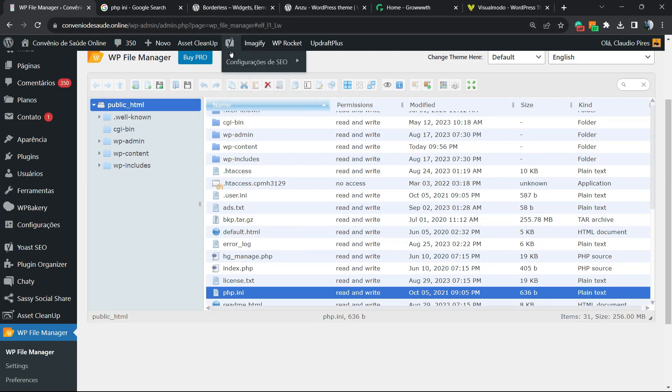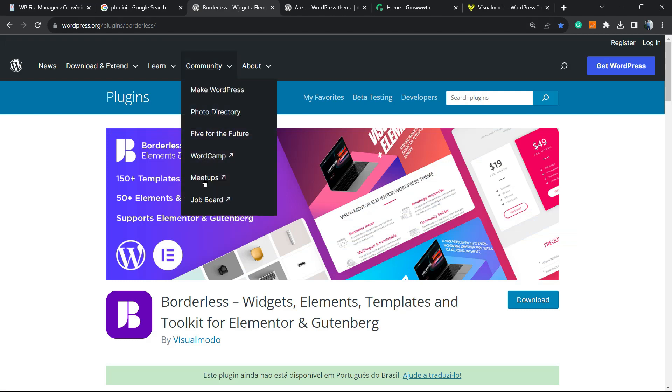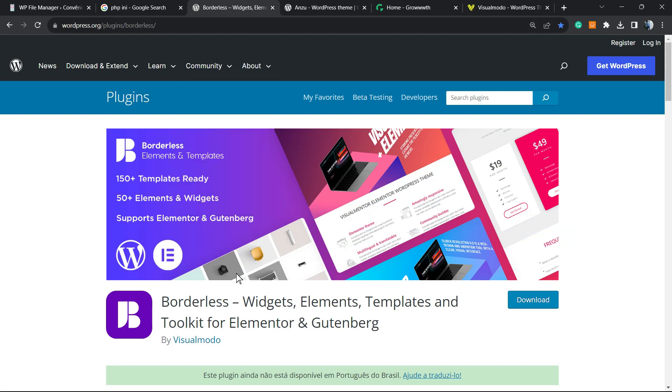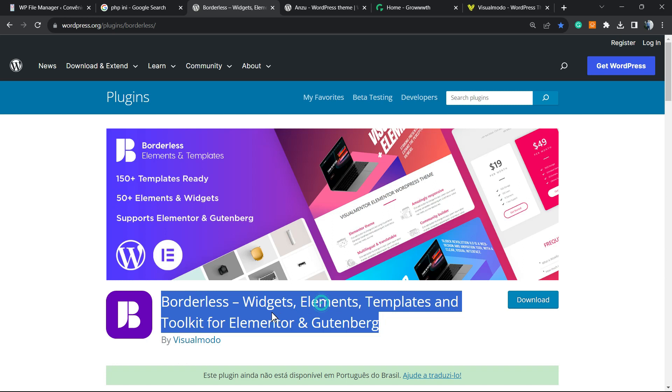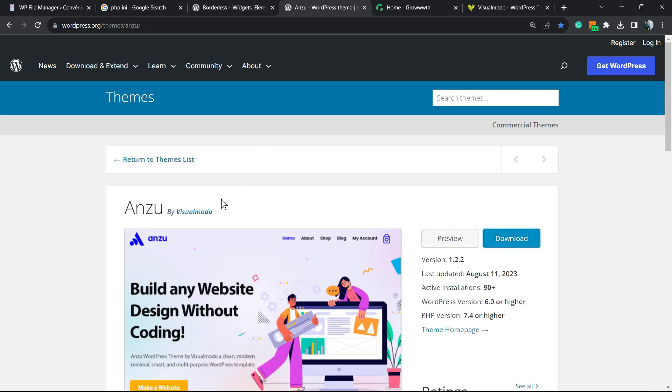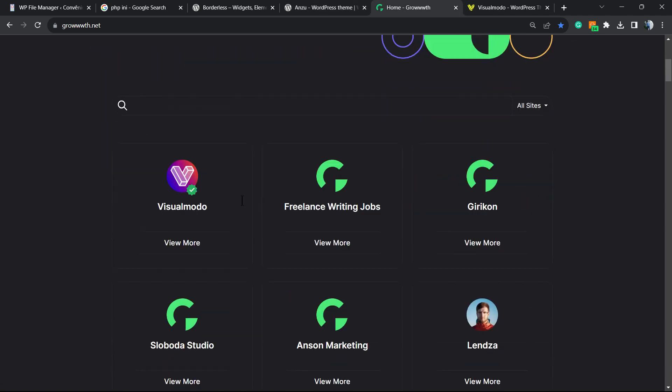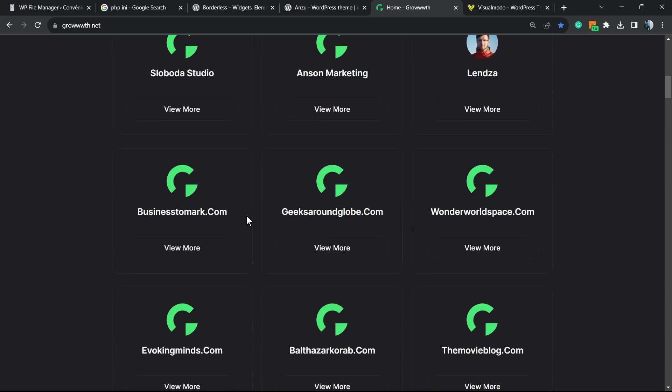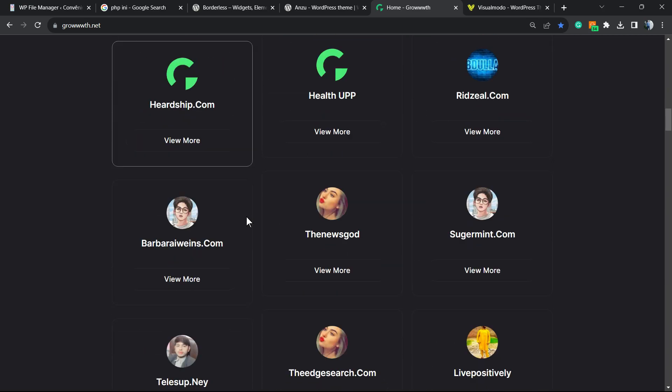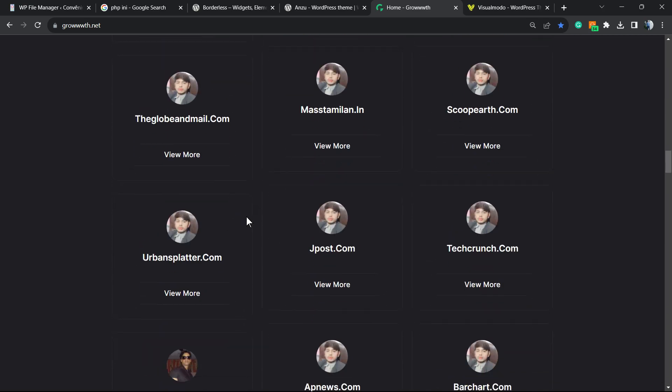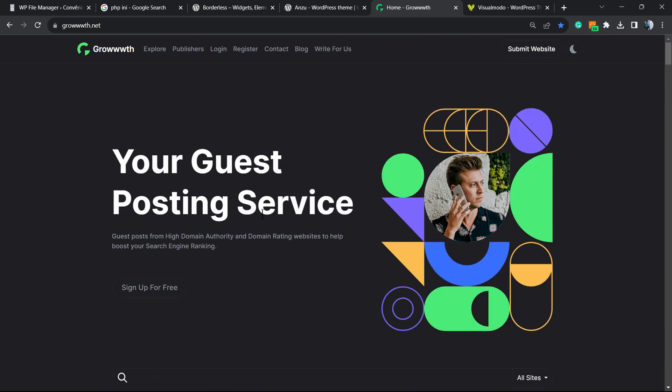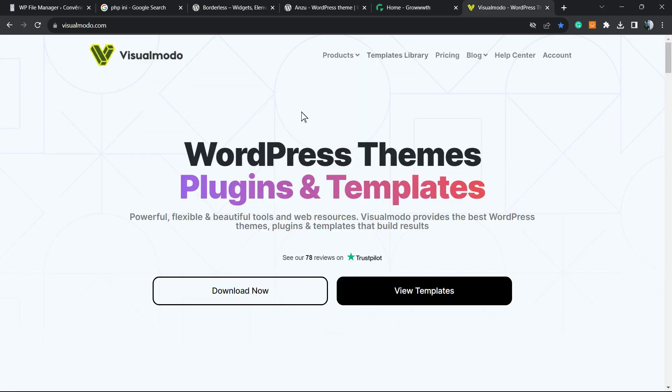Don't forget to check out the visualmodo.com portfolio of amazing WordPress themes, our Borderless plugin in order to gain widgets, elements, templates, and tools to build up your site, our Enzu WordPress theme, the best free WordPress theme that you can install on your site, and our growth.net platform, a place where you can submit your blog for receiving and publishing guest posts for free.